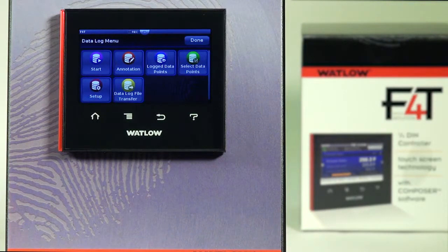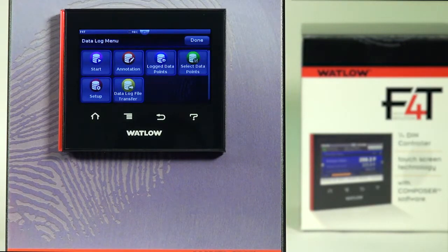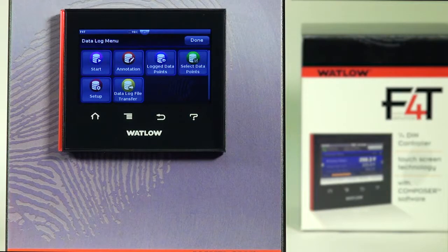'Log Data Points' will show you the list of parameters that have been selected to data log. 'Select Data Points' is where you can go in and pick and choose which parameters you want to be part of the data log record. 'Setup' will be all the settings for the data log except for the parameters and the file transfer information. The last icon is where you can set up automatic or manual data log file transfers.